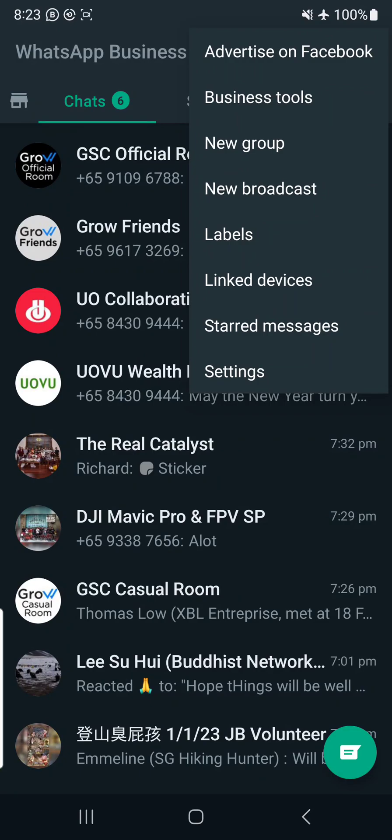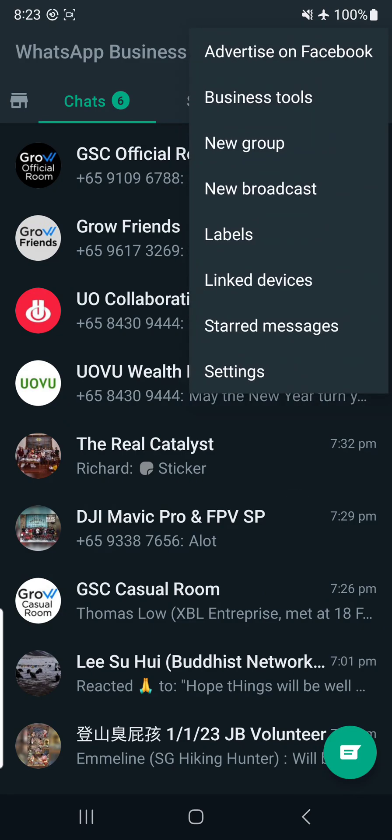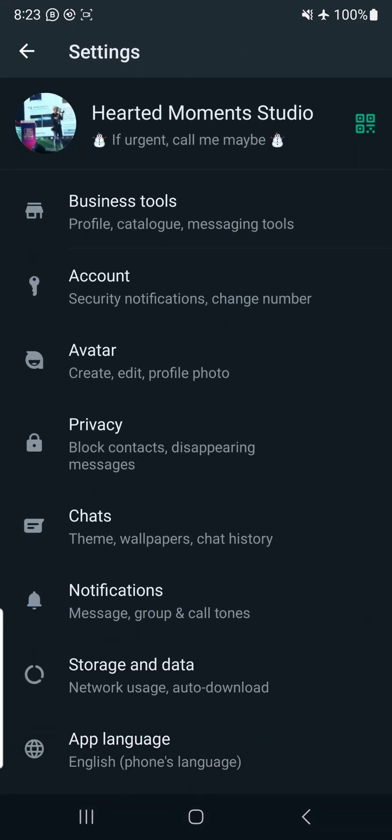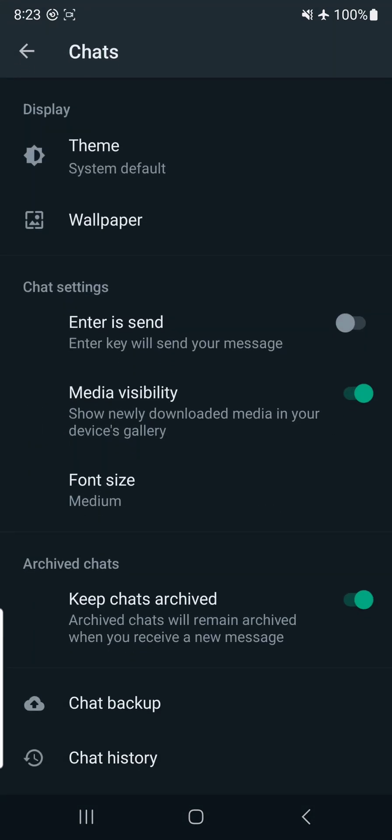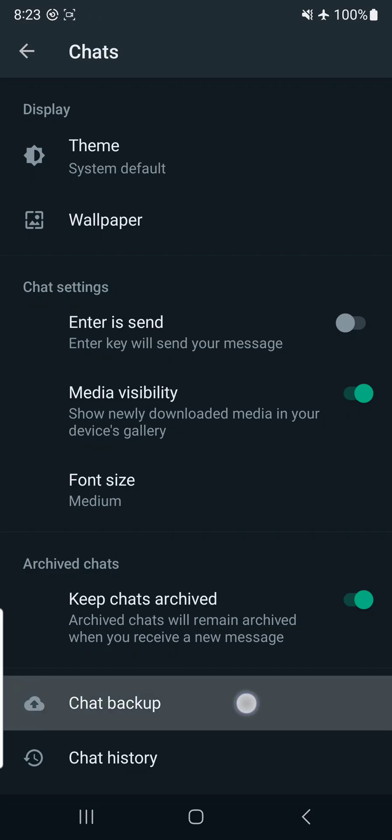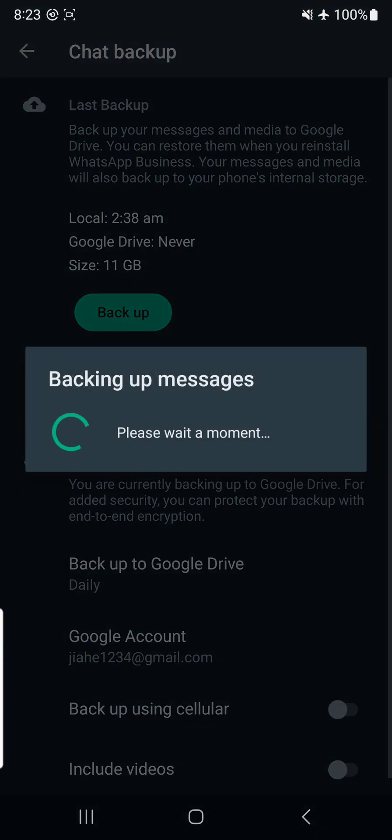Next is to take the time to back up a local copy now because you cannot back up to the clouds. After you press the top right-hand corner, you see this has a setting. Press settings and go into chat. Once you're in, go to chat backup at the bottom. I'm trying to make it slower so you can catch the steps. You see it says local 2:38. This is what happened last night when it hanged. Now I'm going to back up. When I click on backup, it's going to take some time. I'm going to pause this video first. Once it reaches 100%, I will unpause.